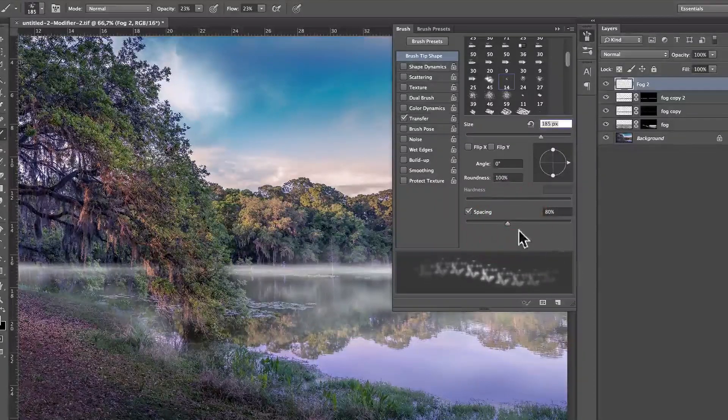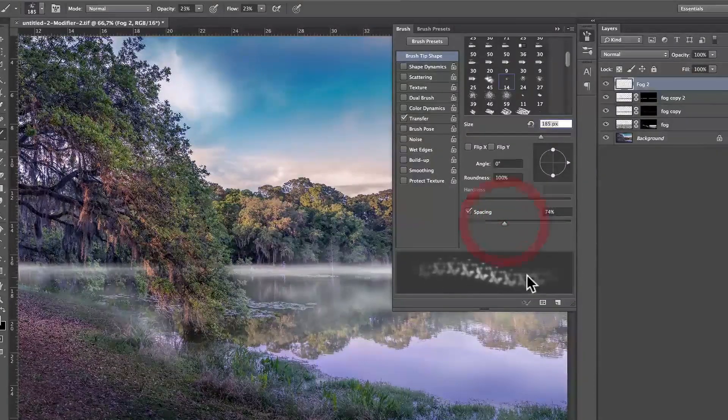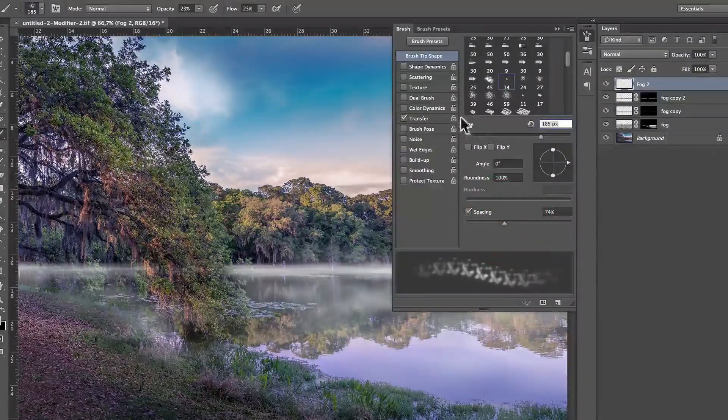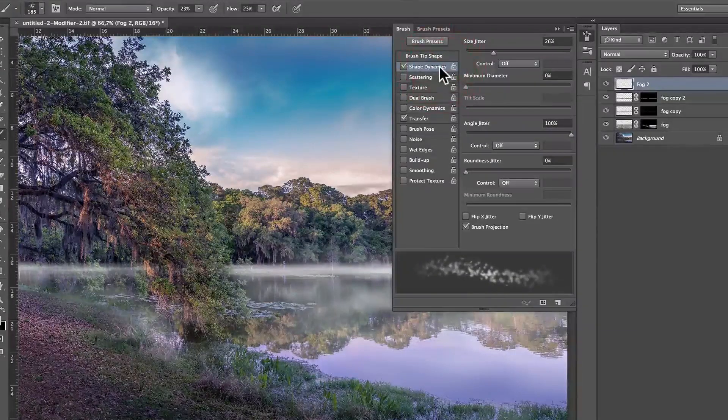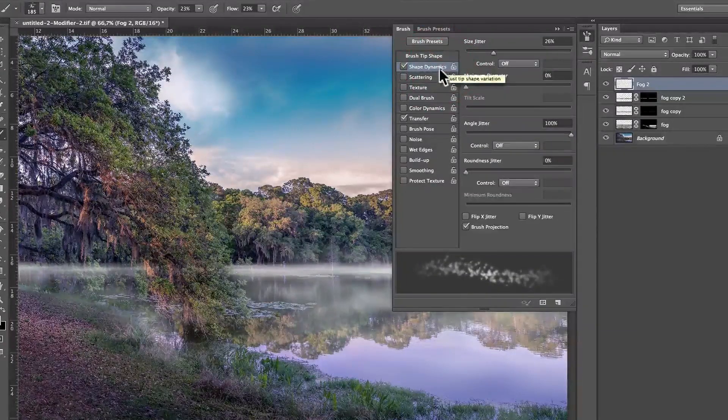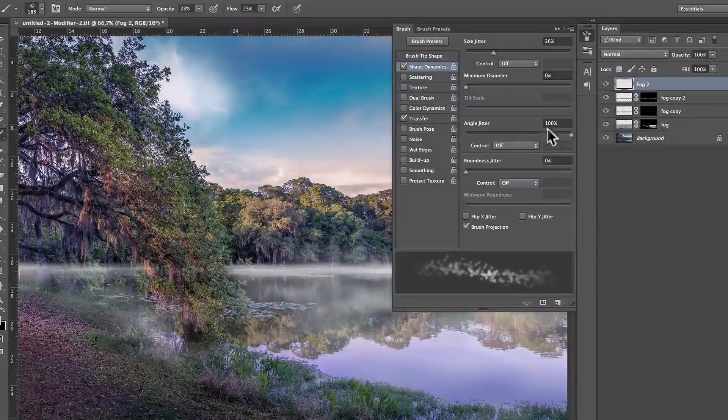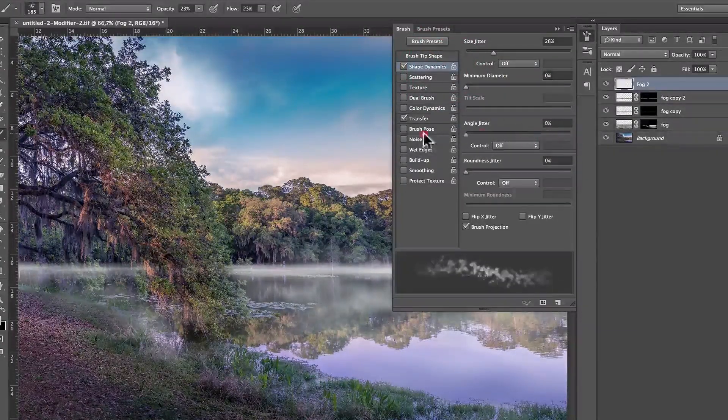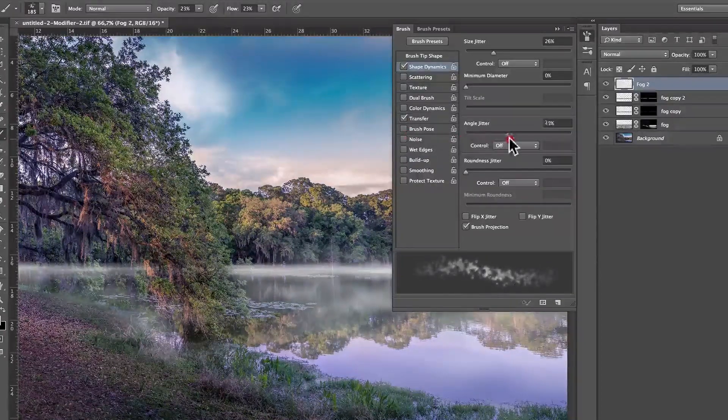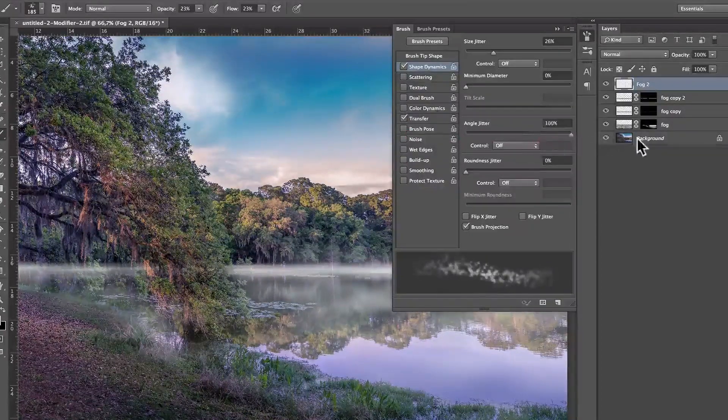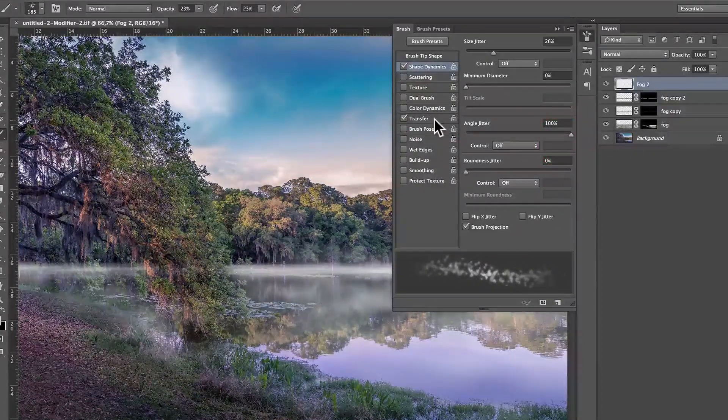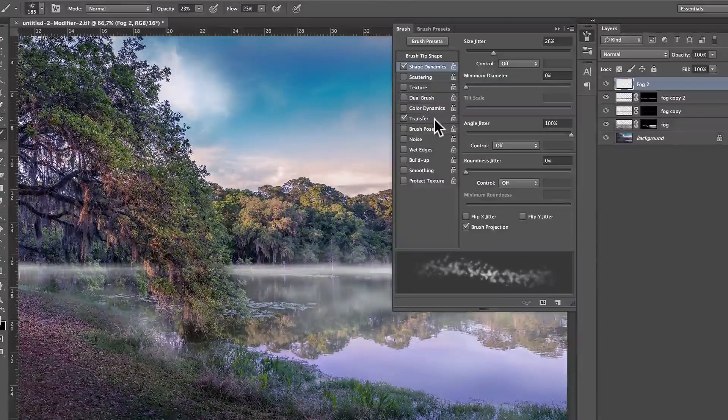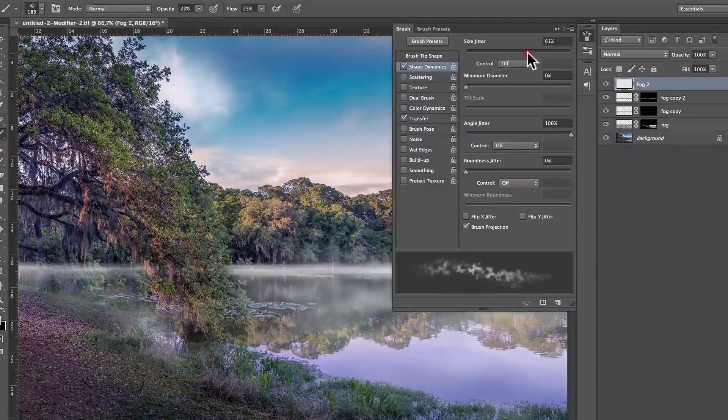What spacing is doing is that now it starts to look like a fog a little bit, you see? And then I'm going to go to shape dynamics. And shape dynamics, I'm going to make sure that my angle jitter is at 100%. What that does is that every stroke is going to have a different angle, okay?